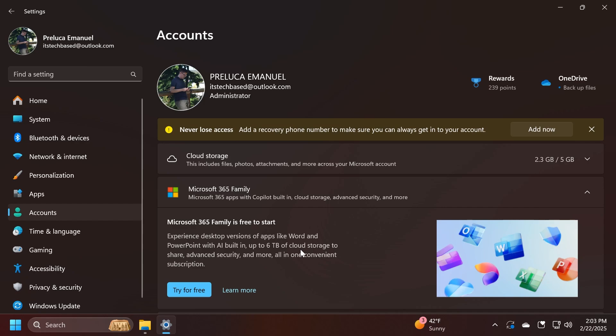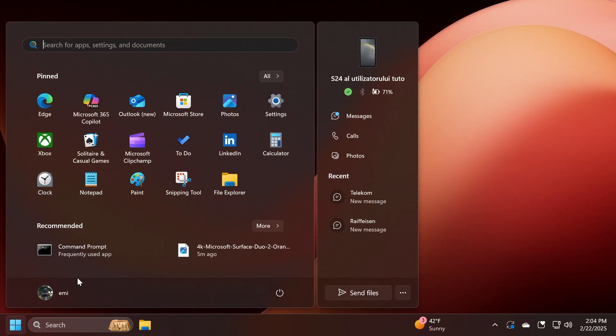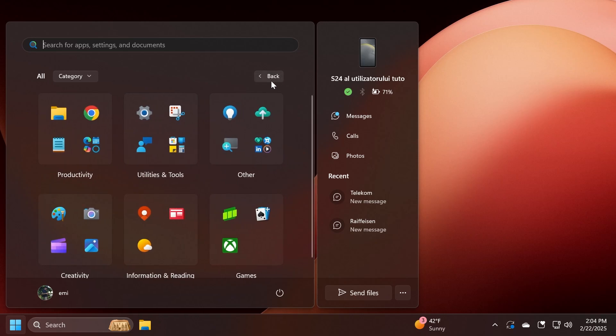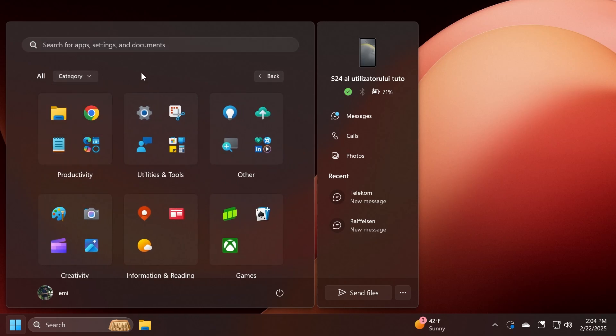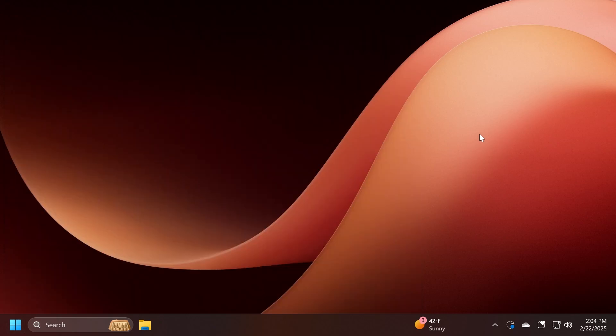There are also three new known issues in this build related to the All Apps section and the name grid and category views. There's sometimes a delay in app icons showing in grid and category views after installing an app. When right-clicking on an app, the Start setting context menu flashes before the app's context menu appears. These are known issues that will be fixed in a future build. Also, Windows Tools-related apps are broken out into folders instead of being in one single app.